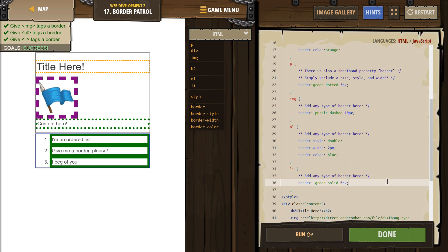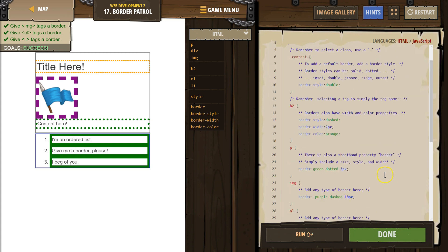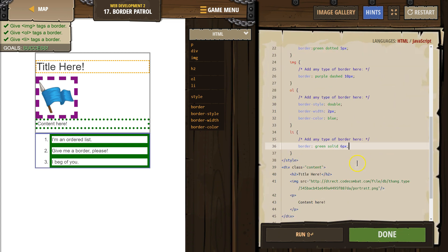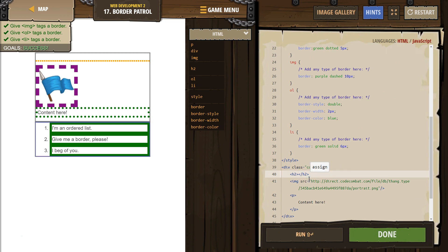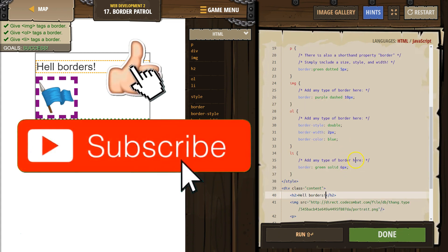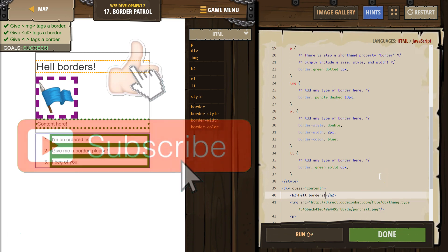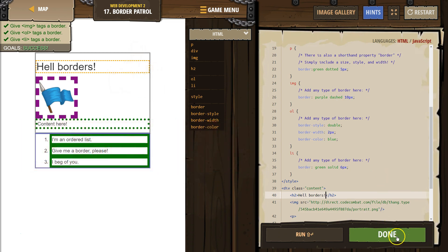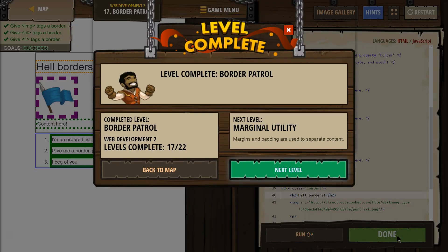Beautiful! Did I — can I add a title? Where's my title? Title here — you don't need to do this. Hello, Borders! There's the styling. Let's keep going.